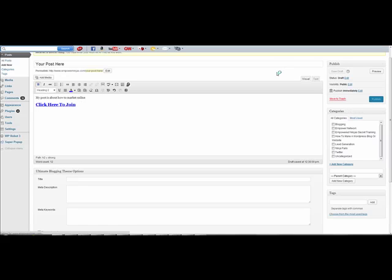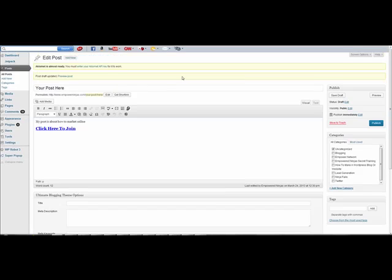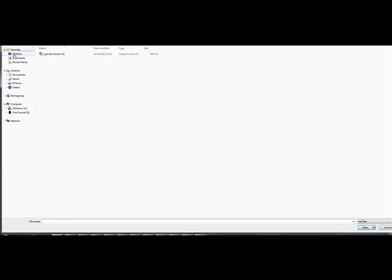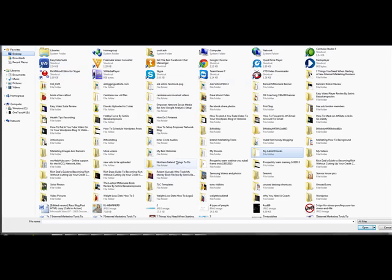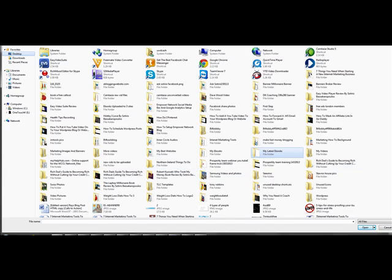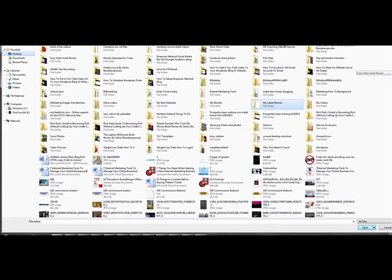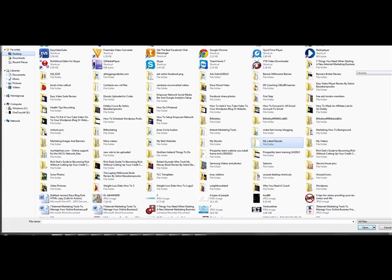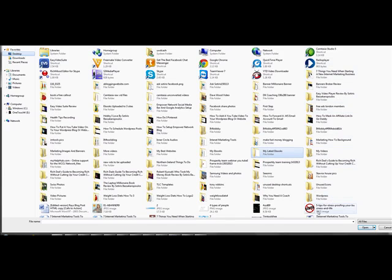Once you've done that, you click Publish to publish it, but I'm just going to save it as a draft to show you. Now say you want to add a picture or a button and hyperlink it. Up here you'll see there's an Add Media button. So you click Add Media, then click Select Files, and you can go into your computer and find where you've got pictures.